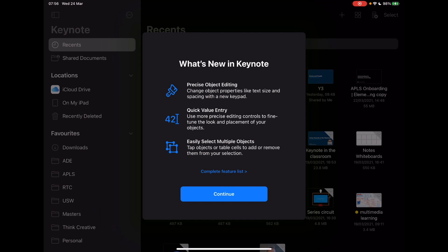When you first update, you'll see your usual screen, 'What's New in Keynote.' We've got object editing, the ability to quickly add different values for things you're doing, and the ability to select multiple objects, which I think is going to save people a lot of time. I know in doing support with people that's usually something which gets a little bit fiddly, so really nice little touches as well as some others that we're going to explore in this video.